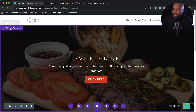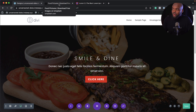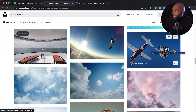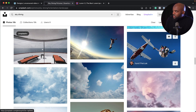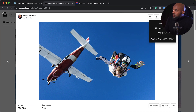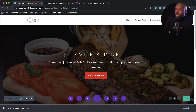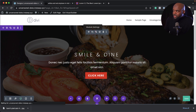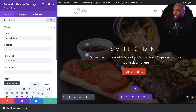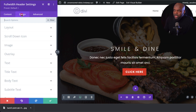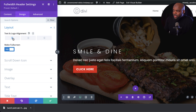Now let's look for an image for our next example. This image will work really well because our main subject is over on the right. Let's go ahead and download it. Back on our site, let's go ahead and change things around. I'm going to click on my Full Width Header settings, and straight away I want to move my text so that it's over to the left. So let's go to the Design tab, click on Layout, and align this to the left.